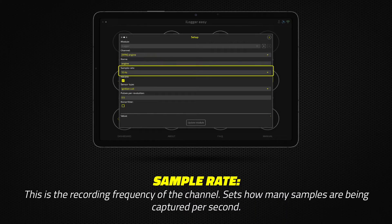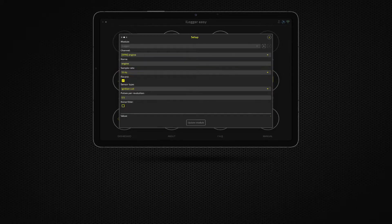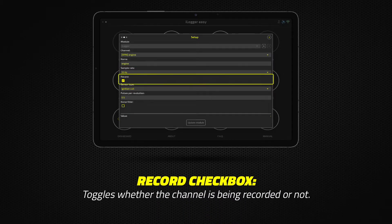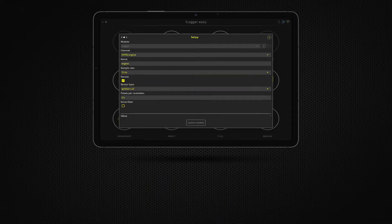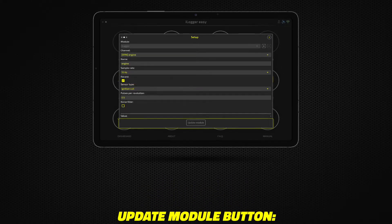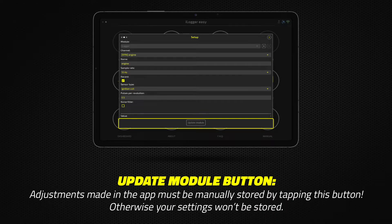Set the sample rate of the channel. The sample rate determines how many samples are being captured per second. Tick the checkbox if you wish to record the given channel. Adjustments made in the app must be manually stored by tapping the Update Module button; otherwise, your settings won't be stored.